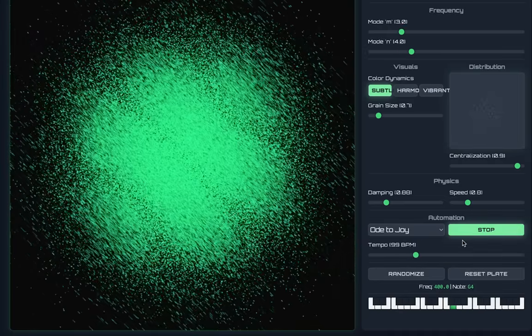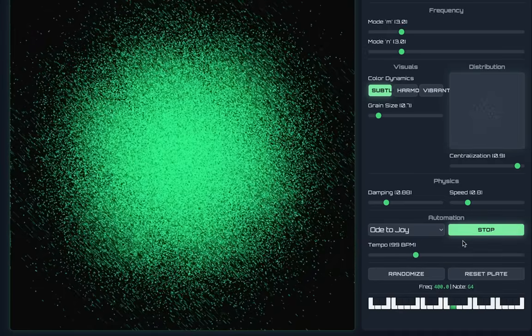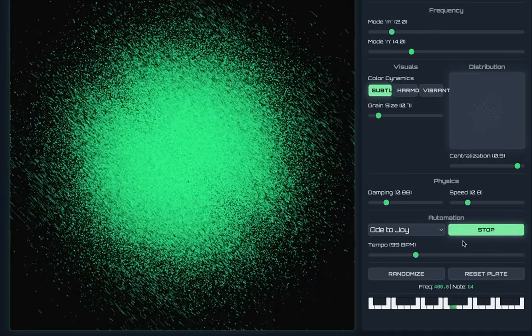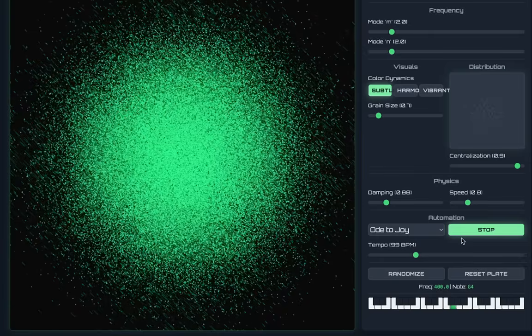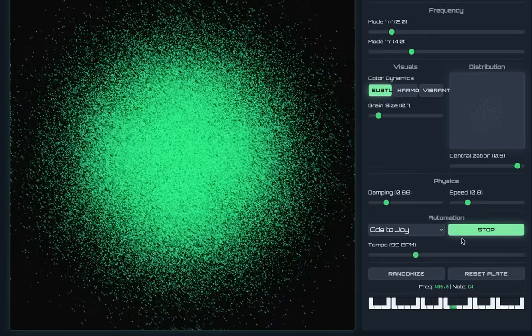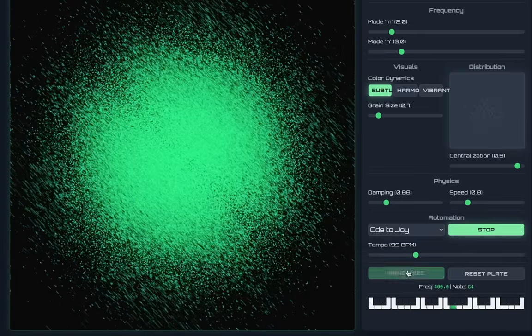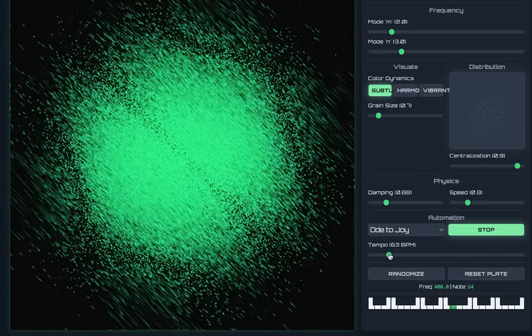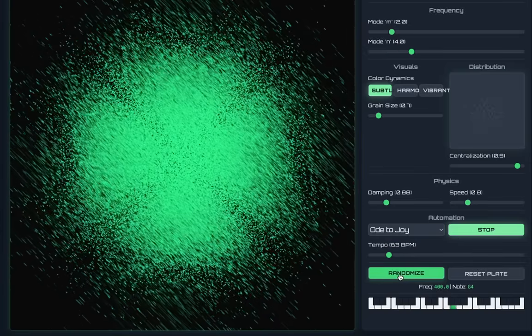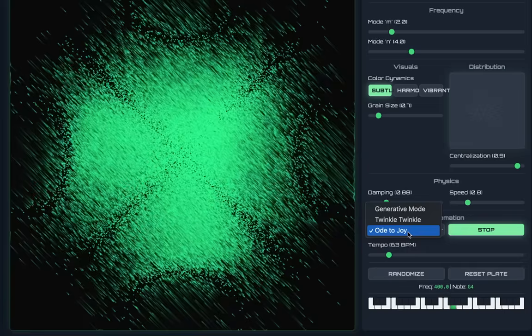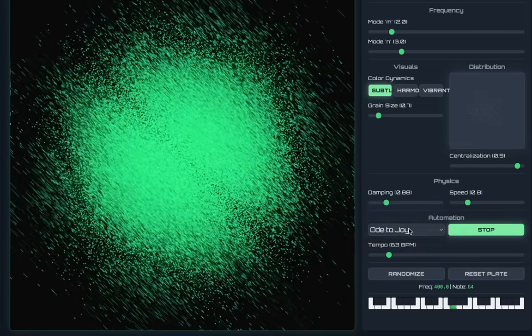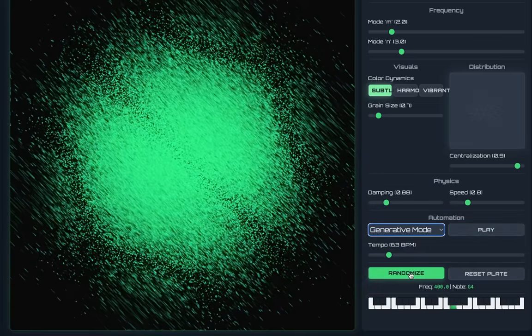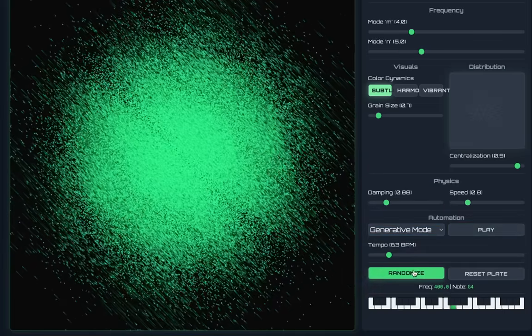And then what I can do finally is I have this generative mode which I can activate.